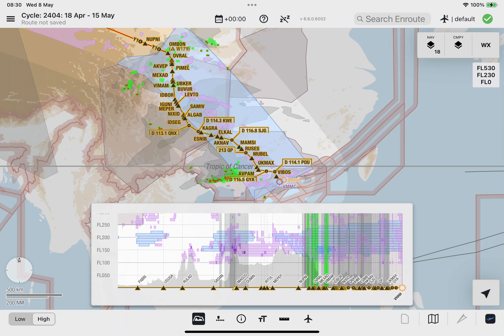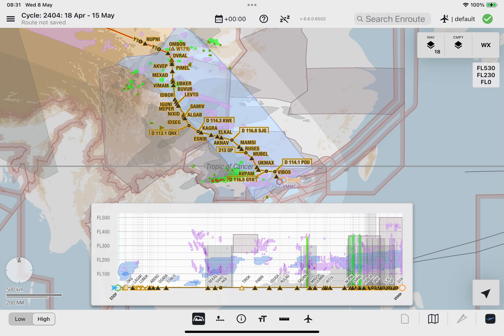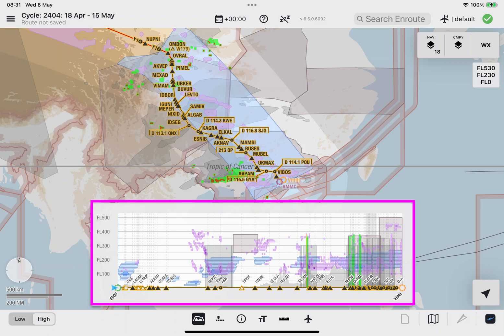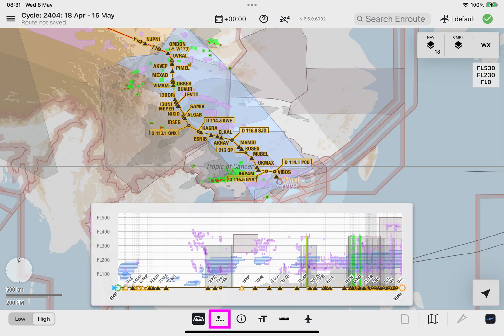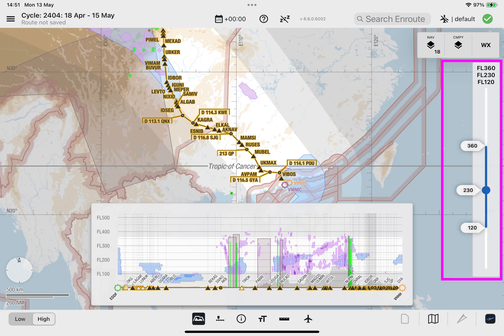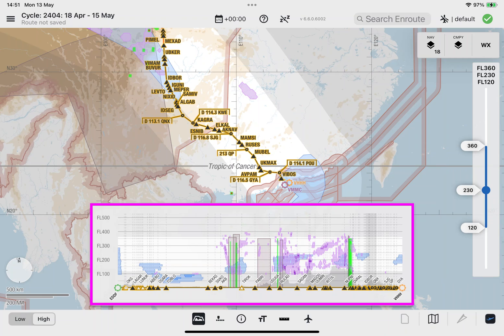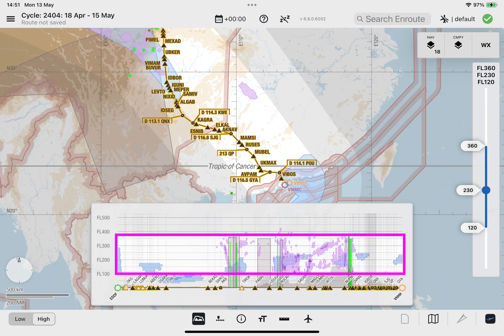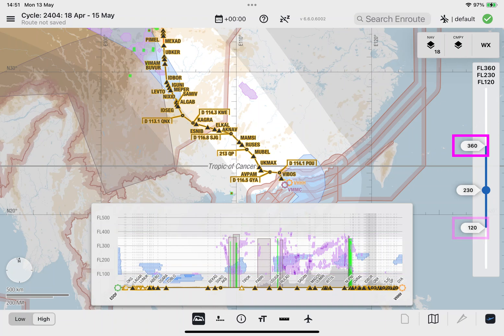If you want to reset the vertical profile window to the default state, double tap inside the window. Similar to the weather polygons displayed on the enroute map, the weather polygons displayed in the vertical profile window can be filtered by using the time slider. Note: the flight level selector does not filter any weather polygons displayed in the vertical profile window. Instead, the window displays the range of flight levels on a white background, selected by the top and bottom handlers on the flight level selector.